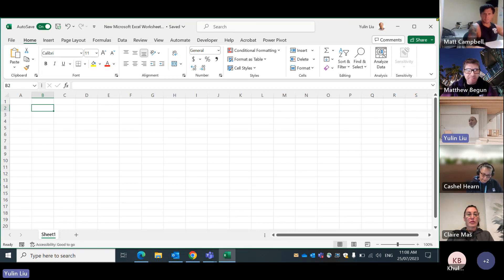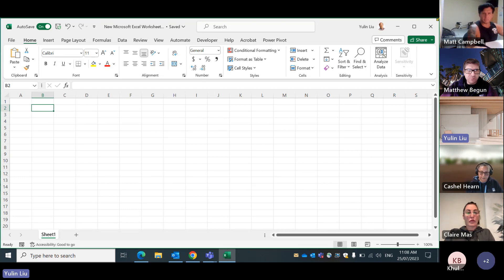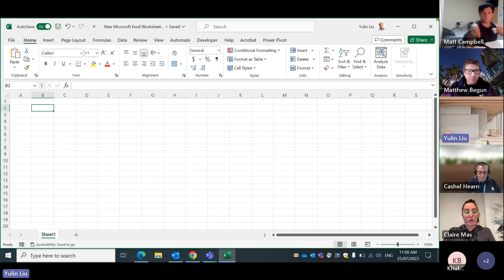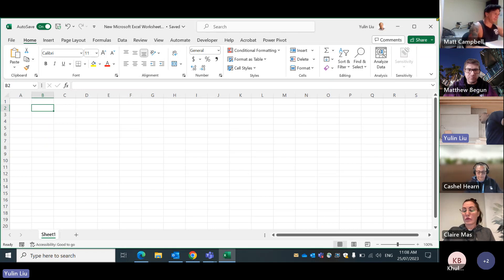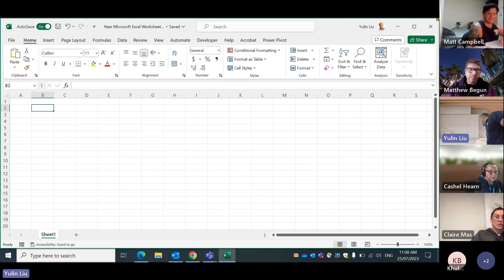Today we're going to learn how to organize data. There are many different things we can learn, but today I just focus on how to organize data in the spreadsheet and how to manipulate data. By manipulating, I mean filtering data — the rows and columns you want.